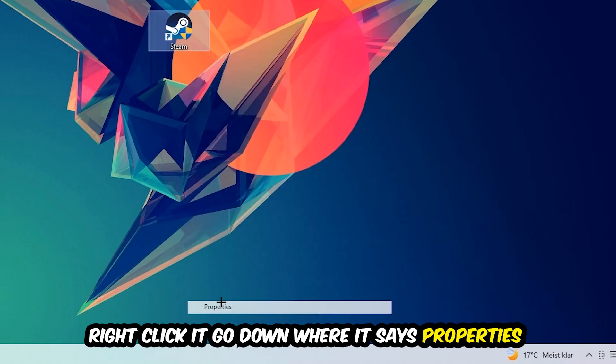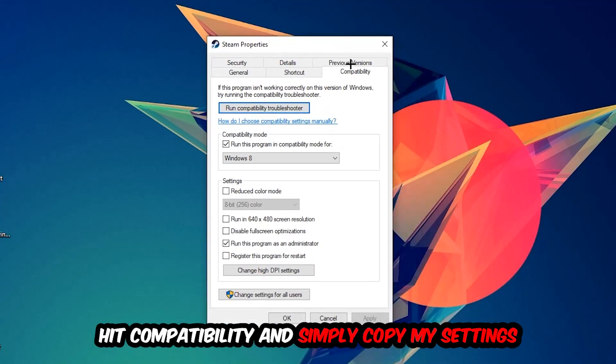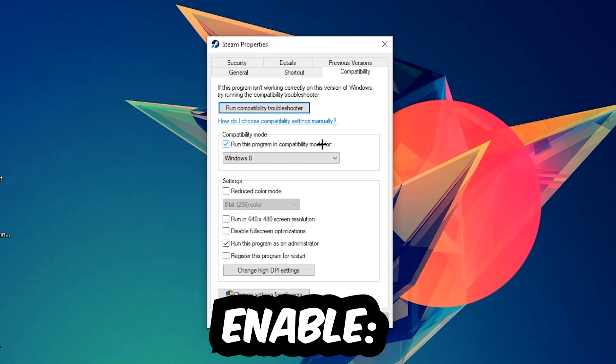You're going to hit Compatibility and simply copy my settings. So let's quickly run through it: enable 'Run this program in compatibility mode for' and select Windows 8. Disable fullscreen optimizations as well as enable 'Run this program as an administrator.' Hit Apply and OK.